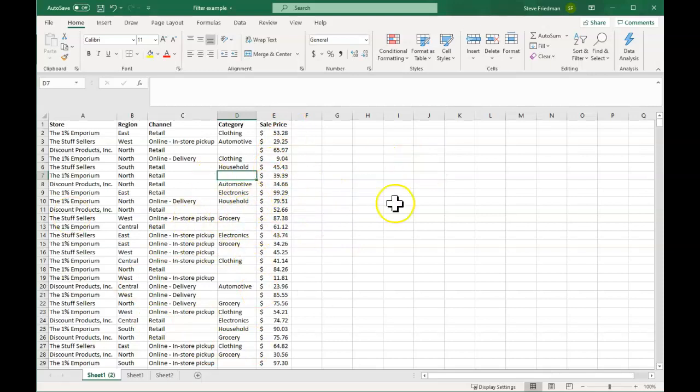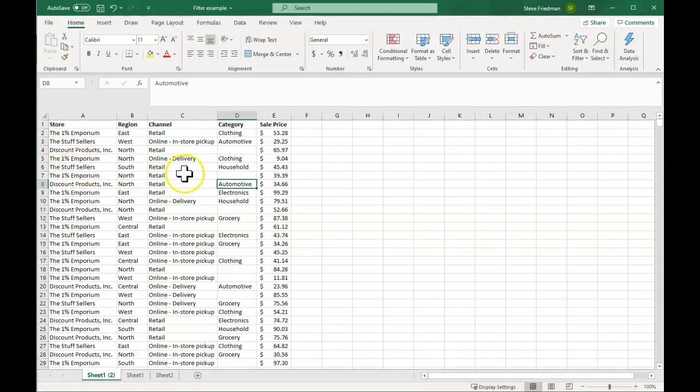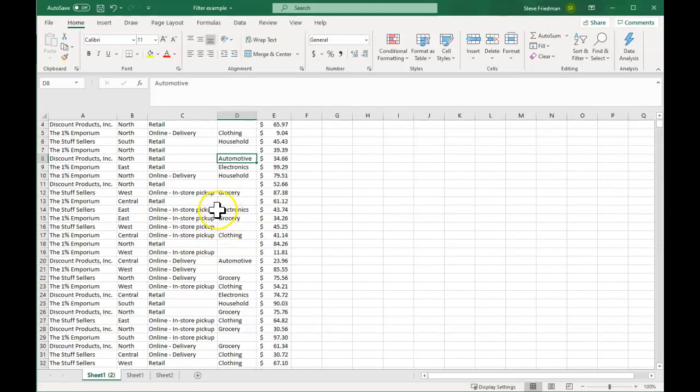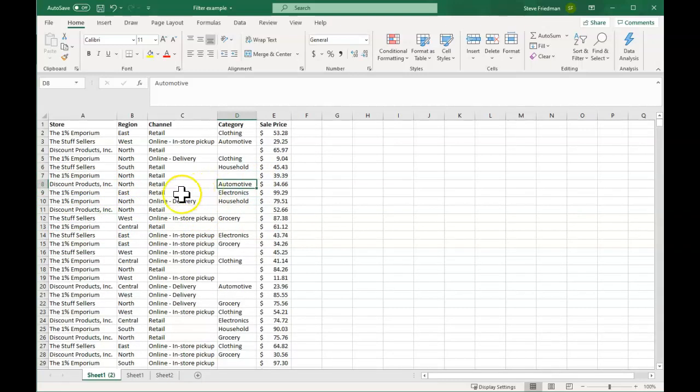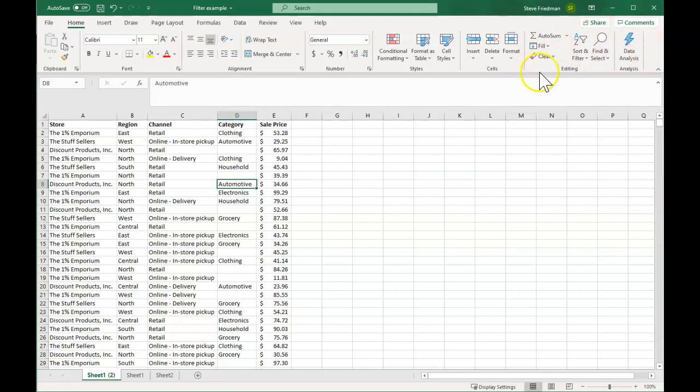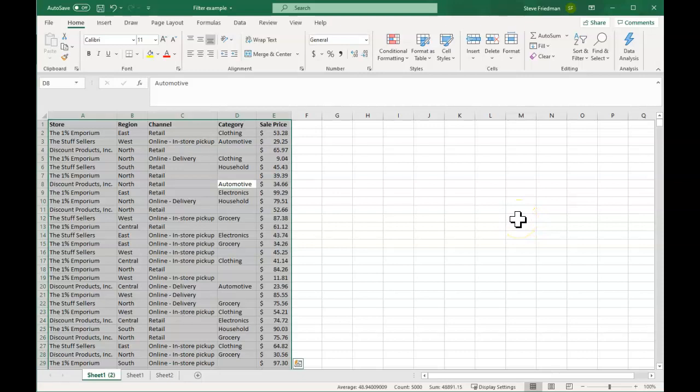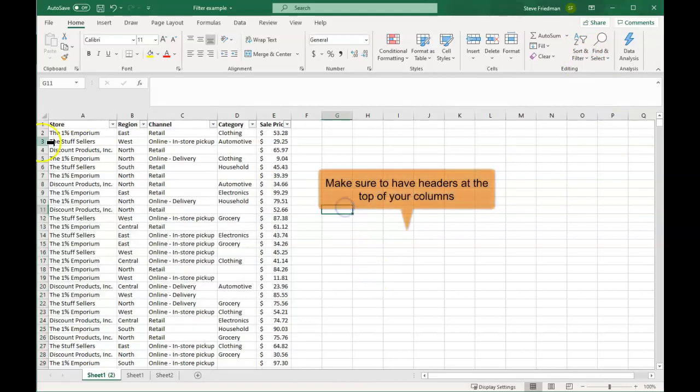So say you want to analyze different things, maybe see how much they're selling in different categories, or maybe even drill down deeper, say how much money have they made in automotive retail in the north region for the stuff sellers. You could do that in some complicated formulas, but again, there's a super easy way to do it with the easy button. And the easy button is right over here, this thing that says sort and filter. It isn't labeled easy, but it is the easy button. So all you have to do is just hit control A to highlight everything, and then press this button and hit filter. And what that does, it adds these little arrows here to the top.